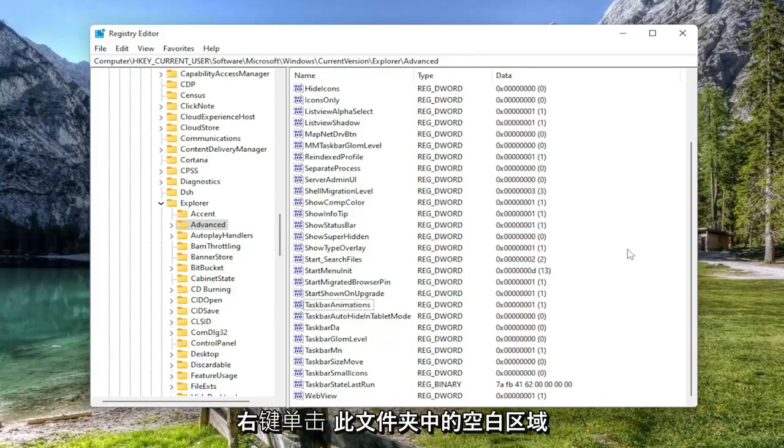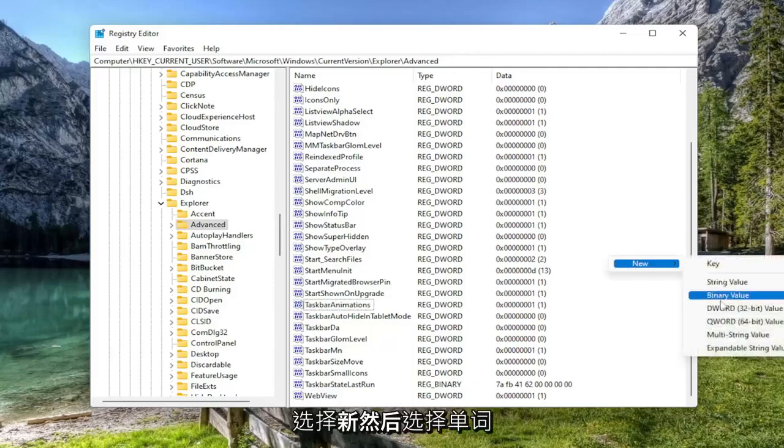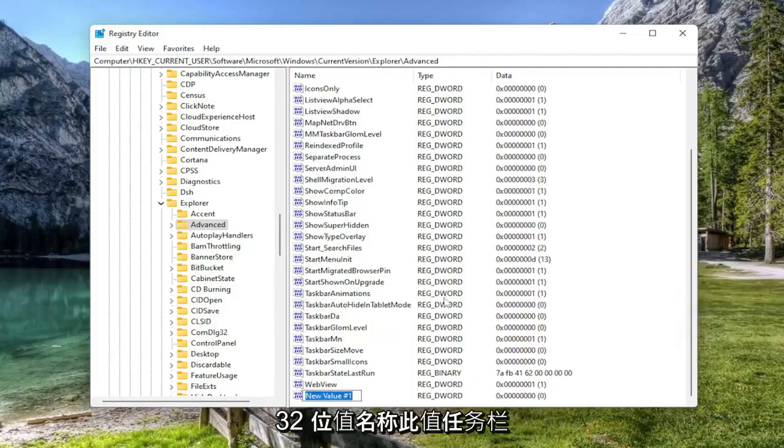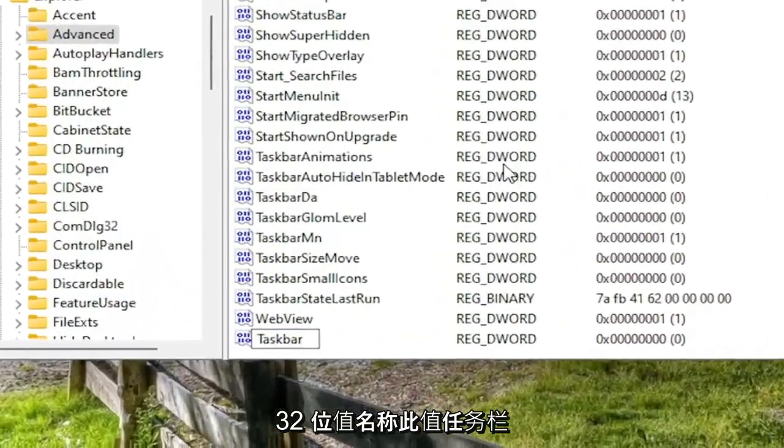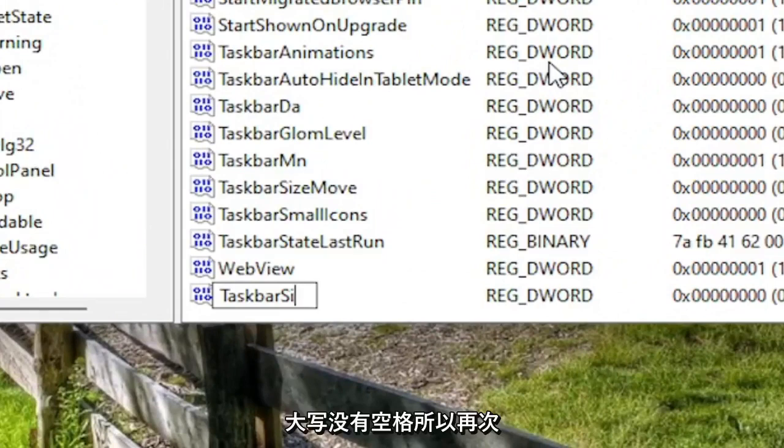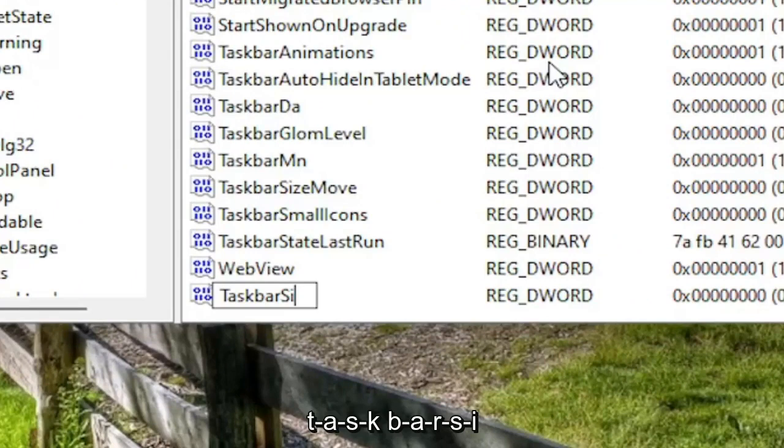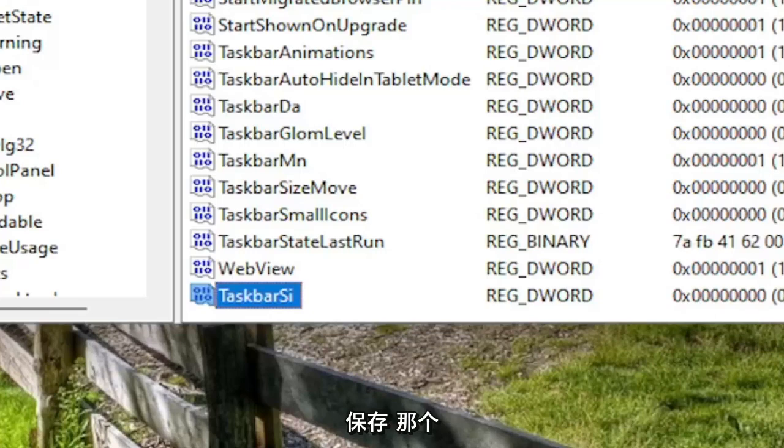Go ahead and right click in a blank area in this folder. Select new and then select the DWORD 32-bit value. Name this value TaskbarSi. First letter of both words should be capitalized, no spaces. So again, TaskbarSi. T-A-S-K-B-A-R-S-I. Go ahead and hit enter on the keyboard to save that.